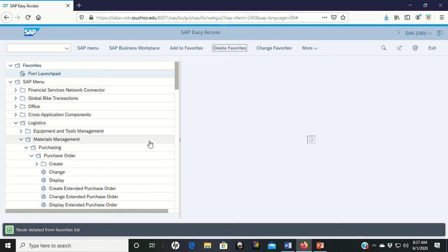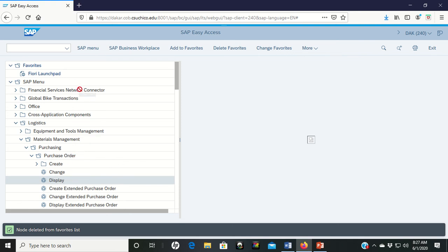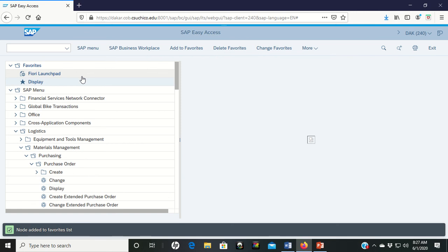Another way you can add to favorites if you come down here to display or any of these actual transactions, left click it. You can actually just take and drag it up into your favorites and move it in that way as another way to put it in.